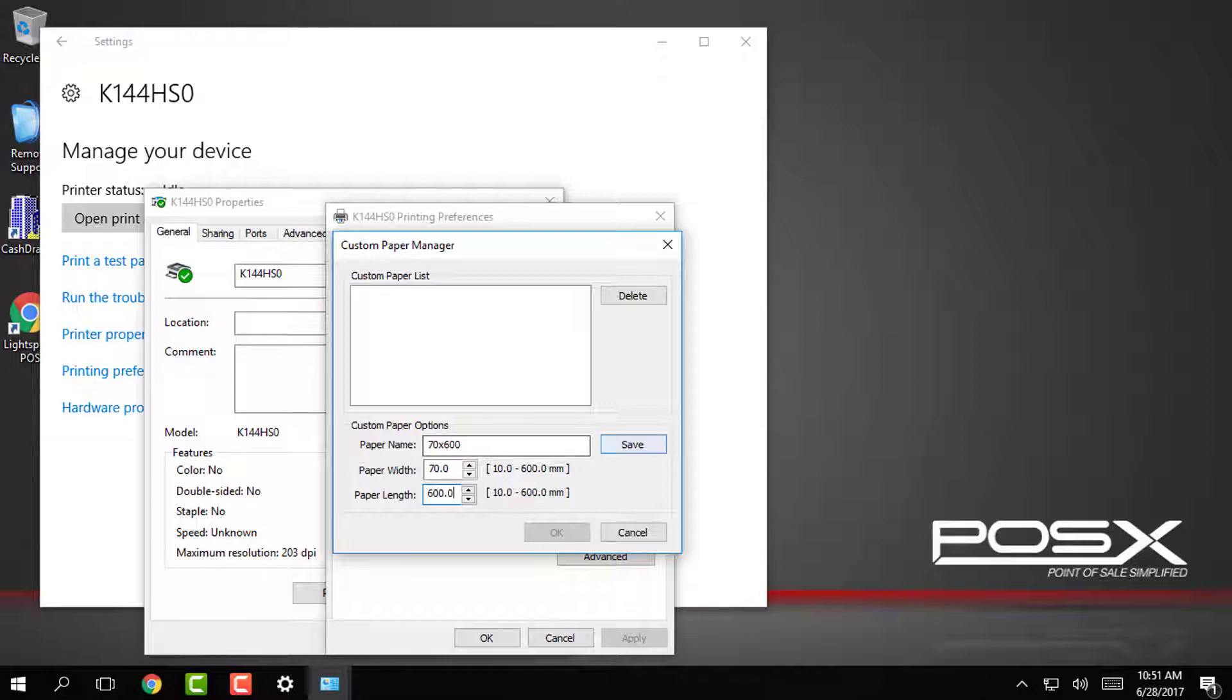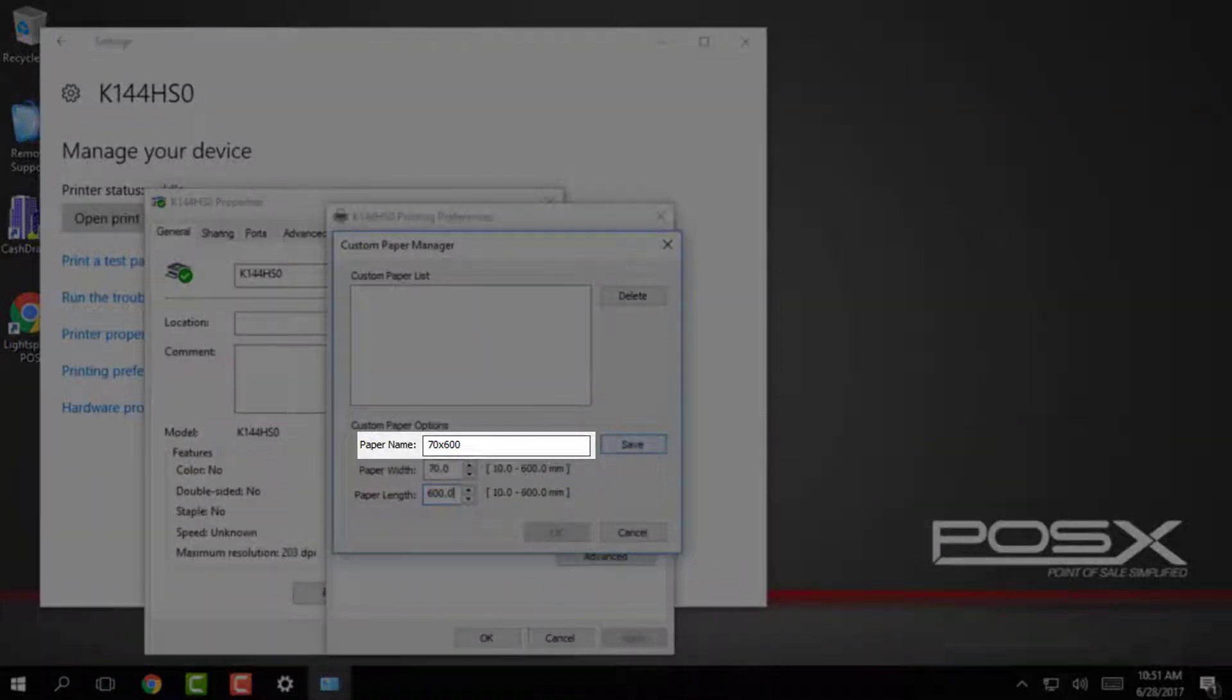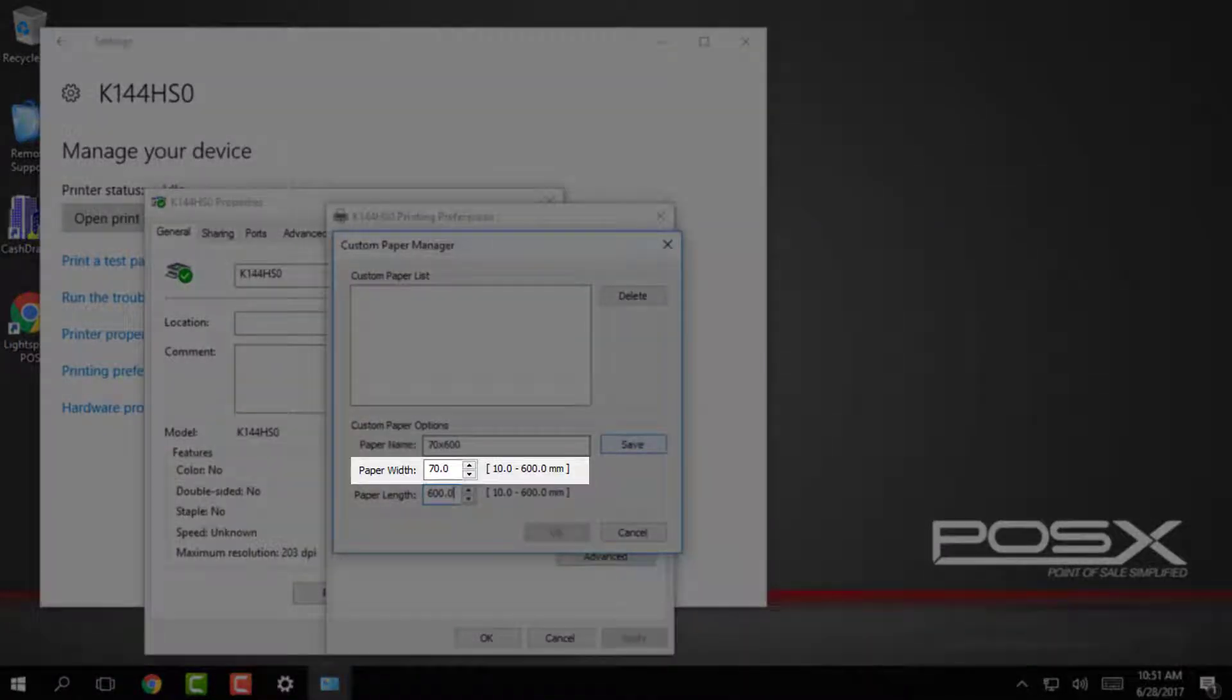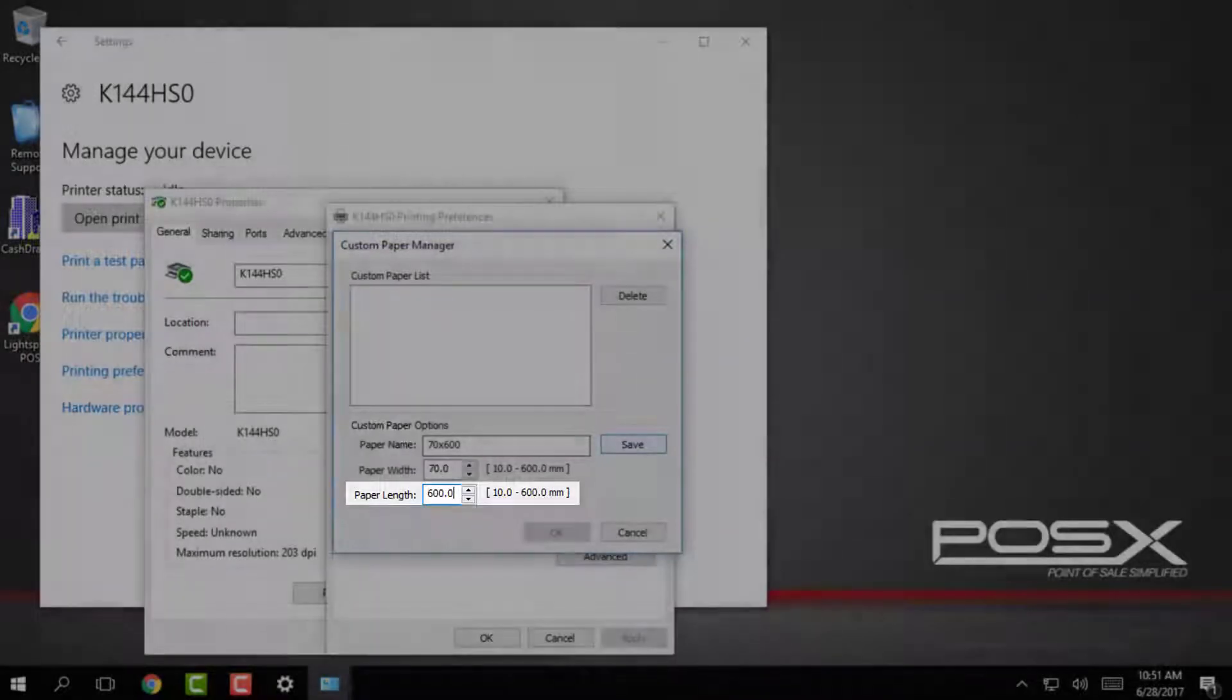To create custom paper sizes type in the name and then set the width to 70 and the length to 600.